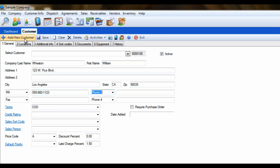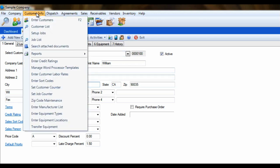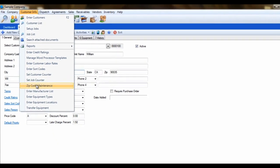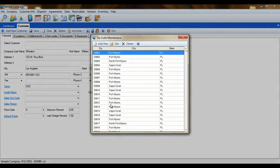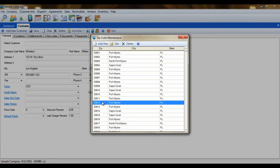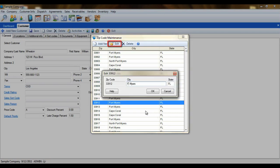But what if the city isn't spelled the way you want it? Perhaps you want to abbreviate the city, such as ST for Saint or FT for Fort. Constant construction and expansion can also cause some zip codes and their associated cities to change. If this happens, simply open the zip code maintenance screen and select the zip code that needs updating. Then click edit to change the city.